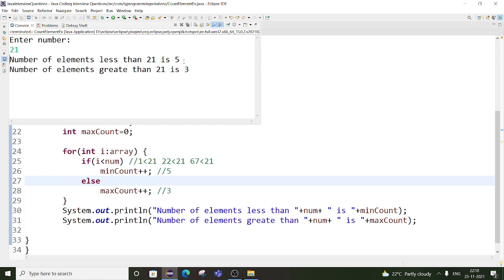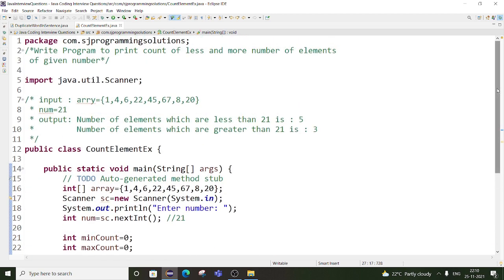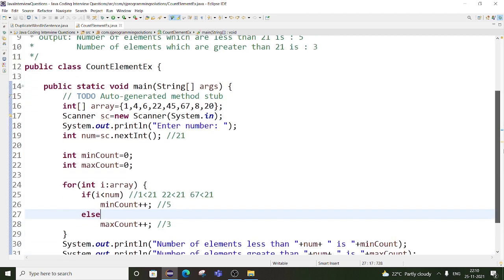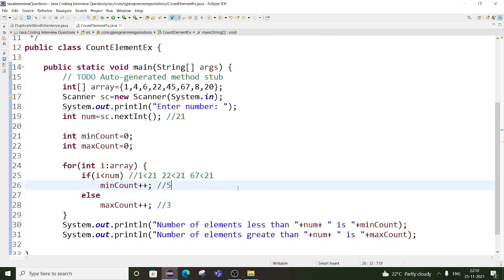See — the expected output is the same as we calculated. Number of elements less than 21 is 5, and number of elements greater than 21 is 3. So this is the question which is asked in the Neosoft company. You can try other solutions as well — there are many more, you can explore. Thank you for watching my video. You can subscribe to my channel and share the video with your friends. Thank you.